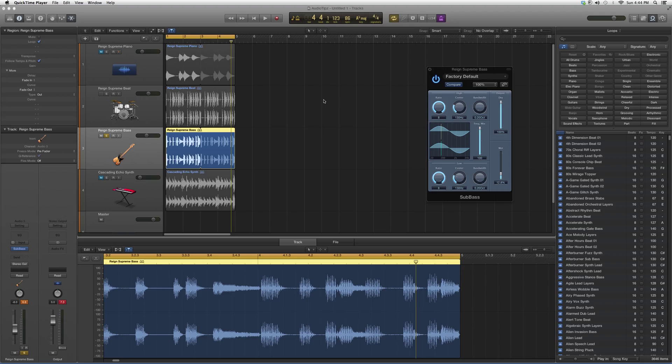Hey guys, what's up, welcome to Audio Tips. In today's tutorial, my highlight plugin is going to be SubBass. I'm going to show you guys what kind of options it has to offer, what it does, basically talk to you guys a bit about it and get you a little bit more familiar with it.